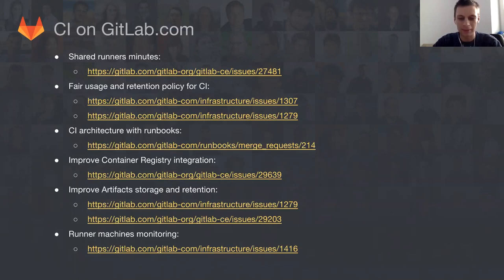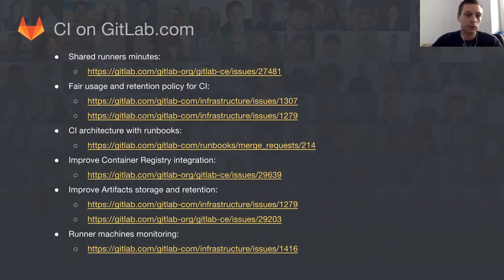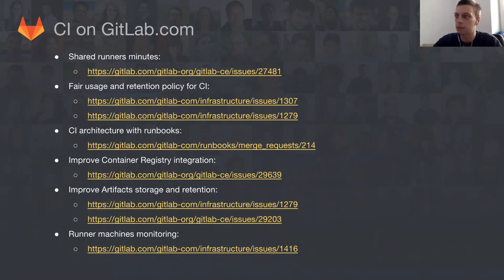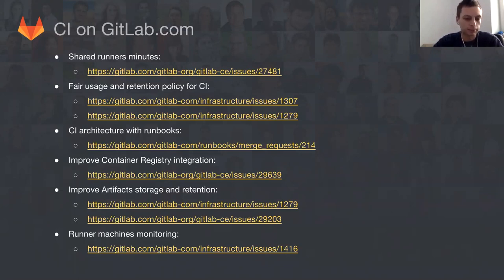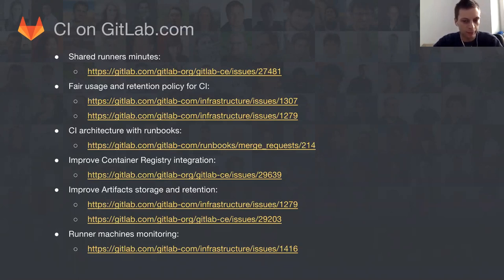One of the challenges for upcoming months is to define what it means to be a fair user. What is fair usage on GitLab.com? What is our retention policy? How long we store your artifacts and container images? How we monitor runners? One thing we are actively working on right now is visibility, resilience, and documentation of how things are working.